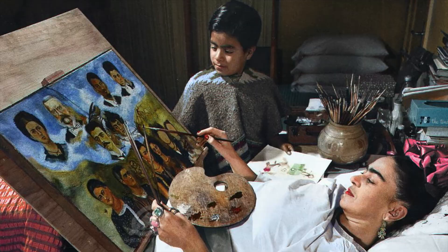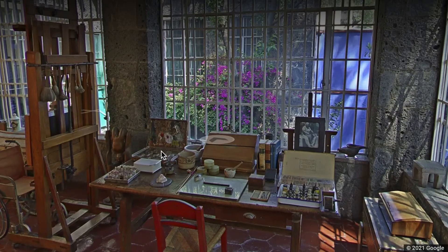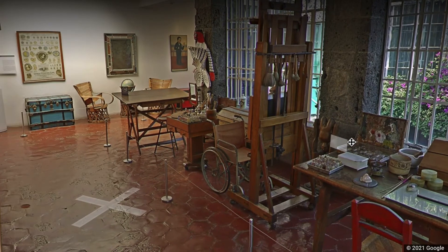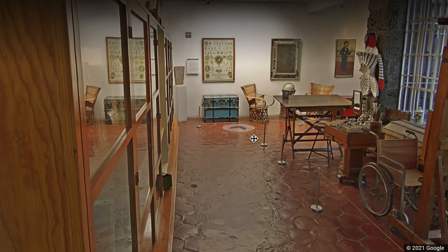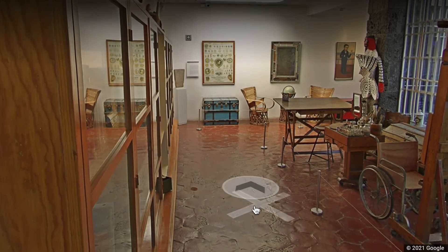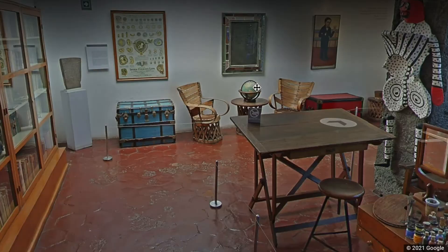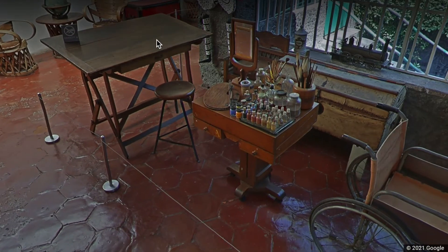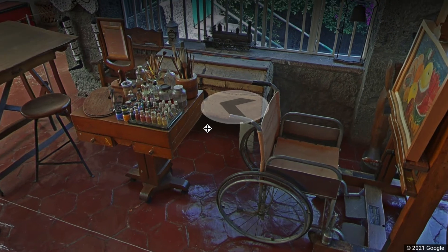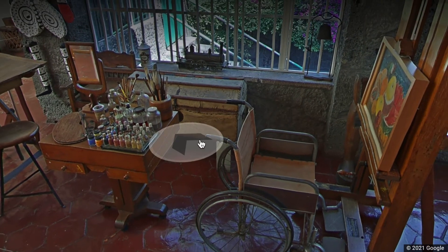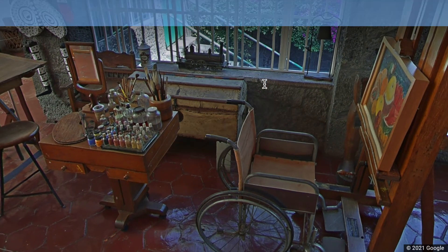The next stop on our trip is to Frida Kahlo's very own studio. We can move forward and see all the different types of equipment — brushes, paints, special easels — and all the things that Frida Kahlo kept around her to keep her inspired. You can find this on Google Maps if you're interested to have a look around yourself.